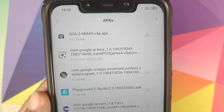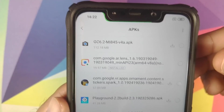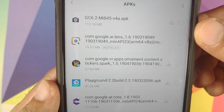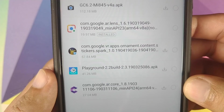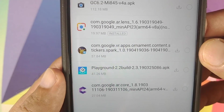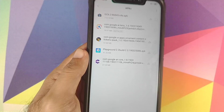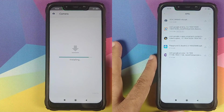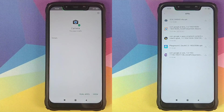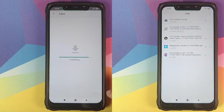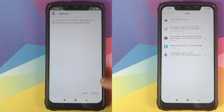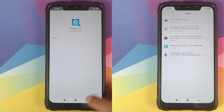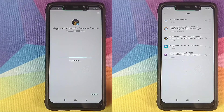Let me repeat the installation order one more time. First, install the GCam APK. Then install Google Lens. Then AR Core. Then the Playground APK. Then whatever AR stickers you want. Also make sure you have removed any previous version of GCam installed on your phone. And if you have Snap Cam installed, this application will overwrite that, so make sure you remove Snap Cam as well.